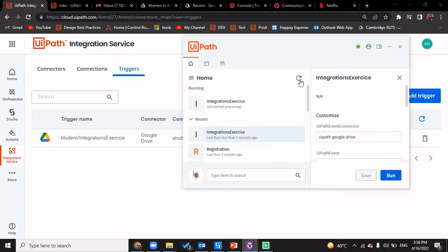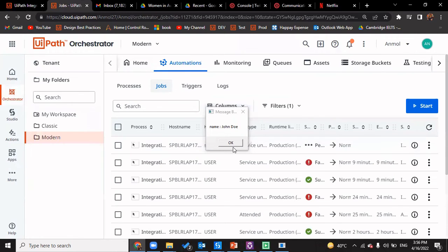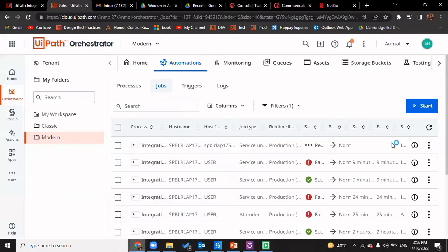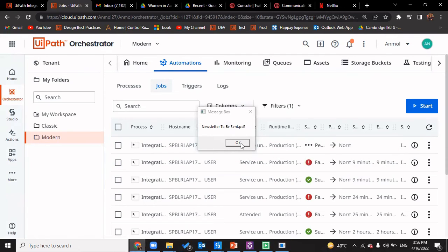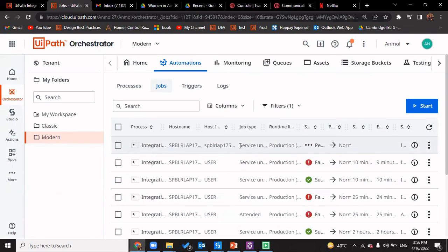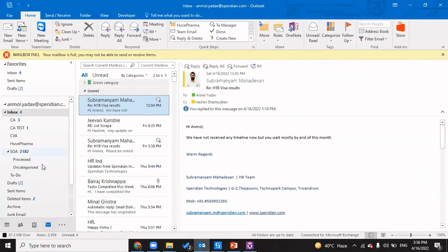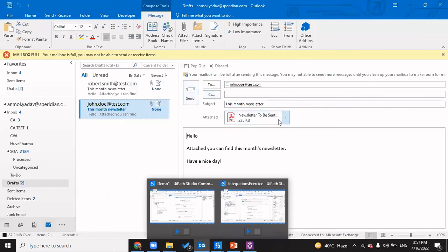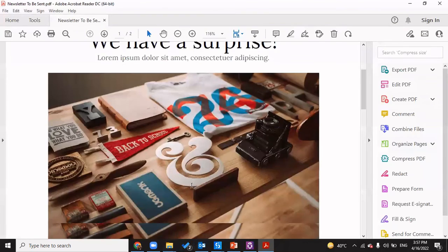Now you can see 'integration exercise' has started executing. John Doe is here, and if we go back to Temp, we have 'users newsletter'. We click OK to proceed, and 'newsletter to be sent' PDF is also done. Now we have Robert Smith, and 'newsletter to be sent dot pdf' again. The execution went successful. Going back to our Drafts section, we have the newsletter attached for both John Doe and Robert Smith. We can open this newsletter — it's the same one we just saw.